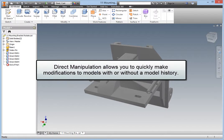Direct manipulation allows you to quickly and nearly effortlessly make modifications to models with or without a model history.